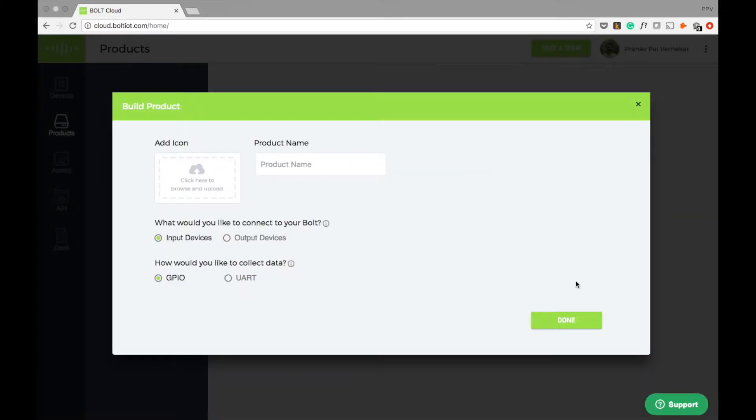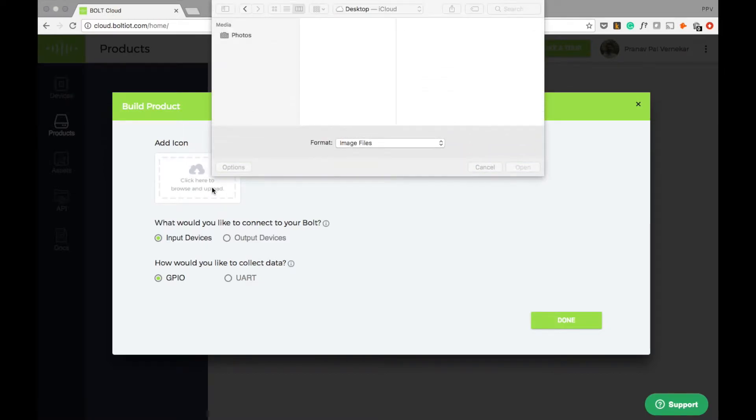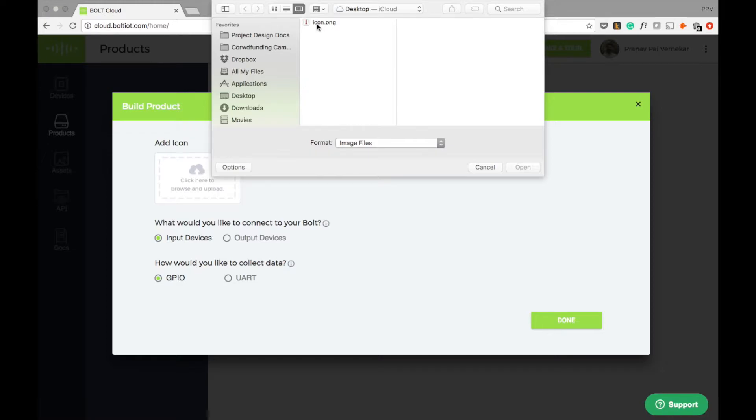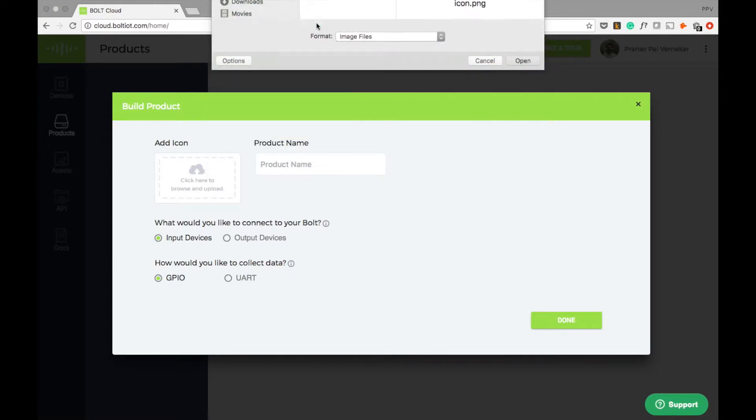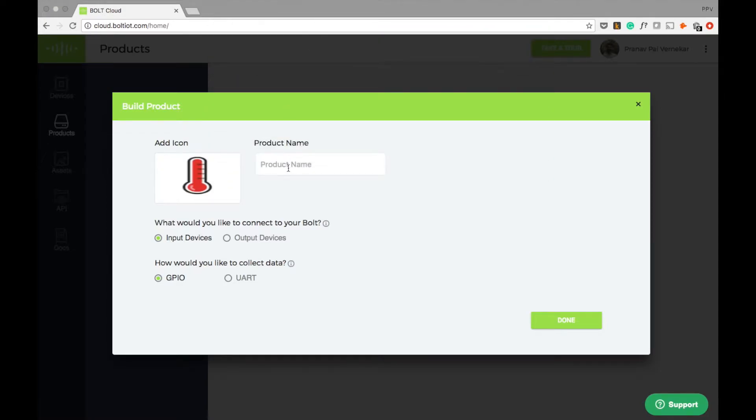Now I will add an image so that we can identify our product clearly. I've chosen the icon.jpg image for this and my product name will be temperature monitor.